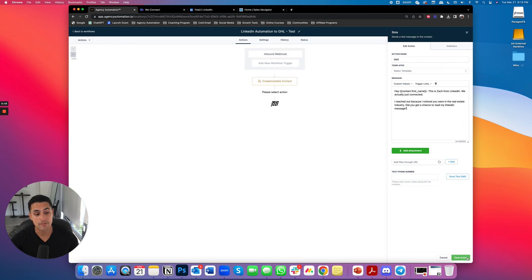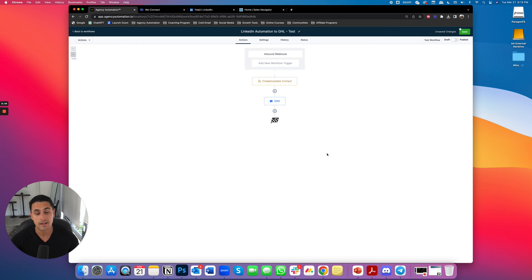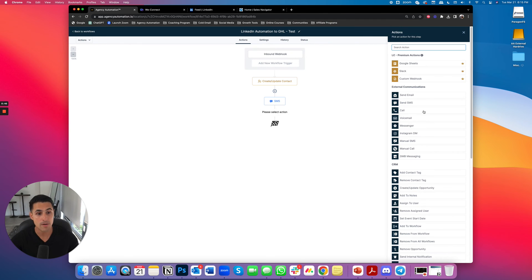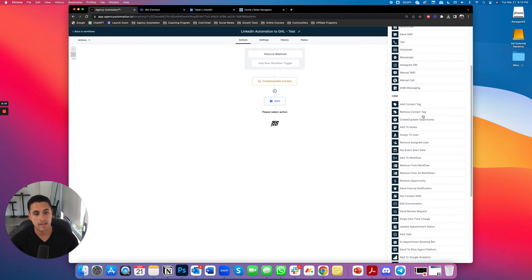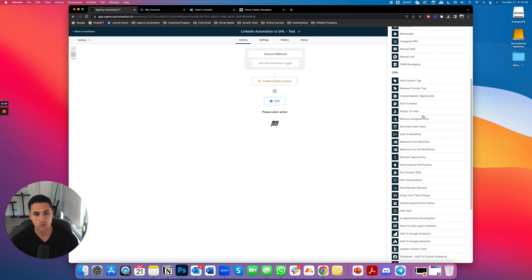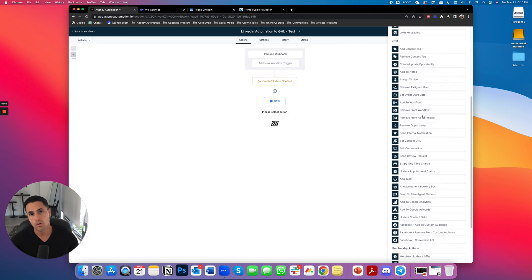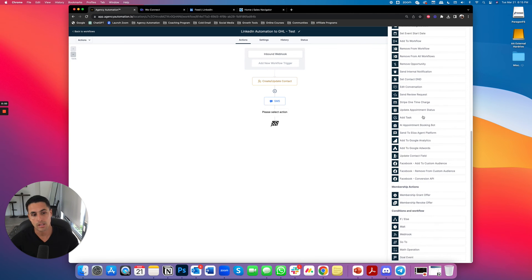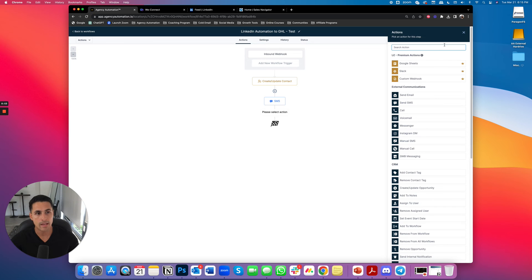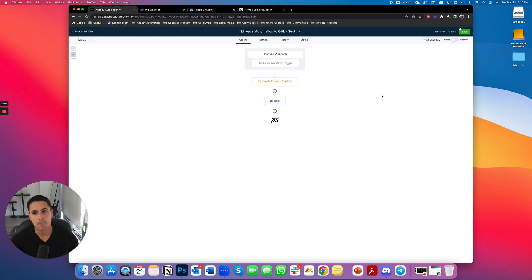And we can say the same thing via email. So I can do the same thing via email. And then guys, you can do whatever the hell you want. Now you're in go high levels territory. If else statements, anything like that. And you're good to go.